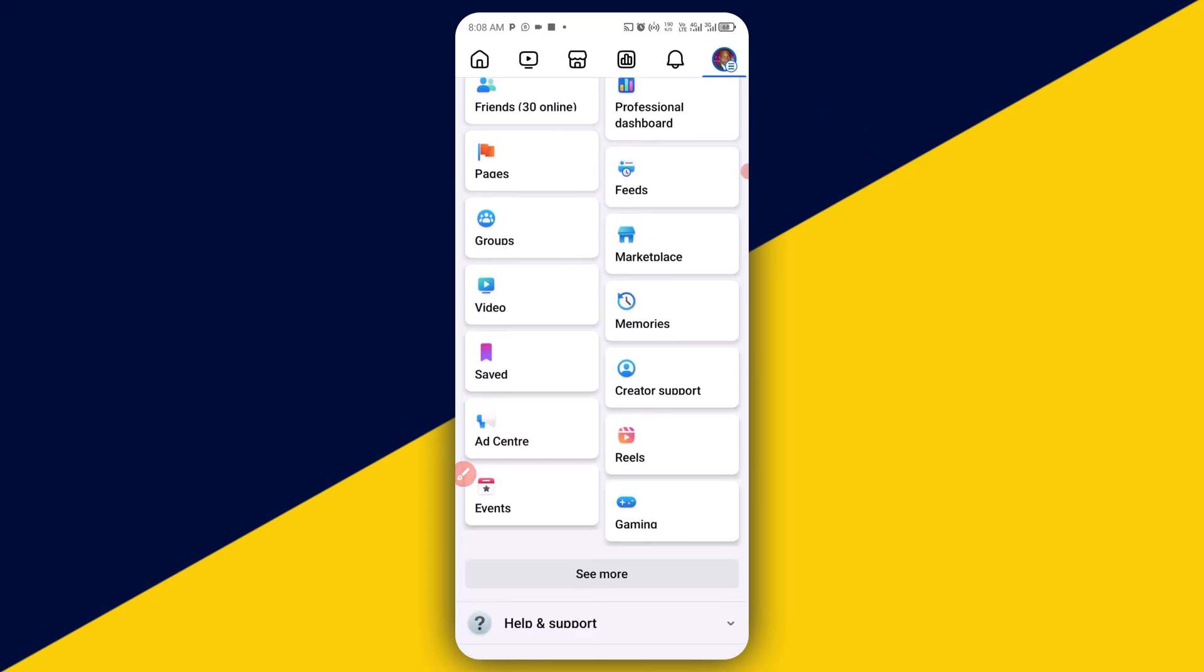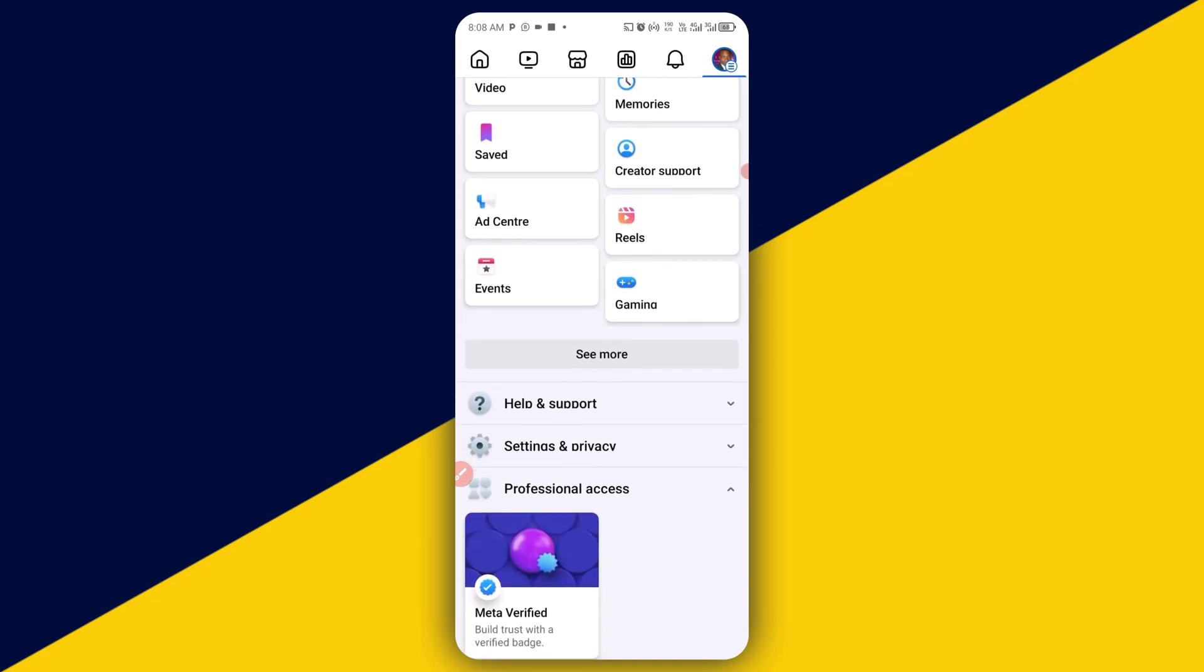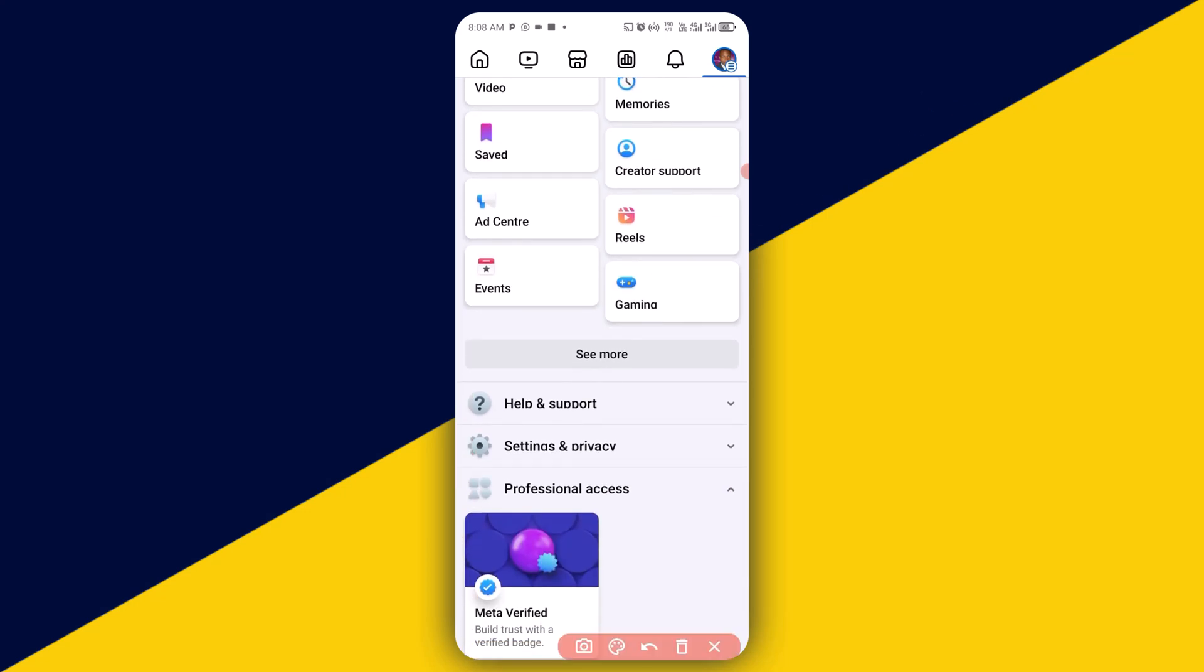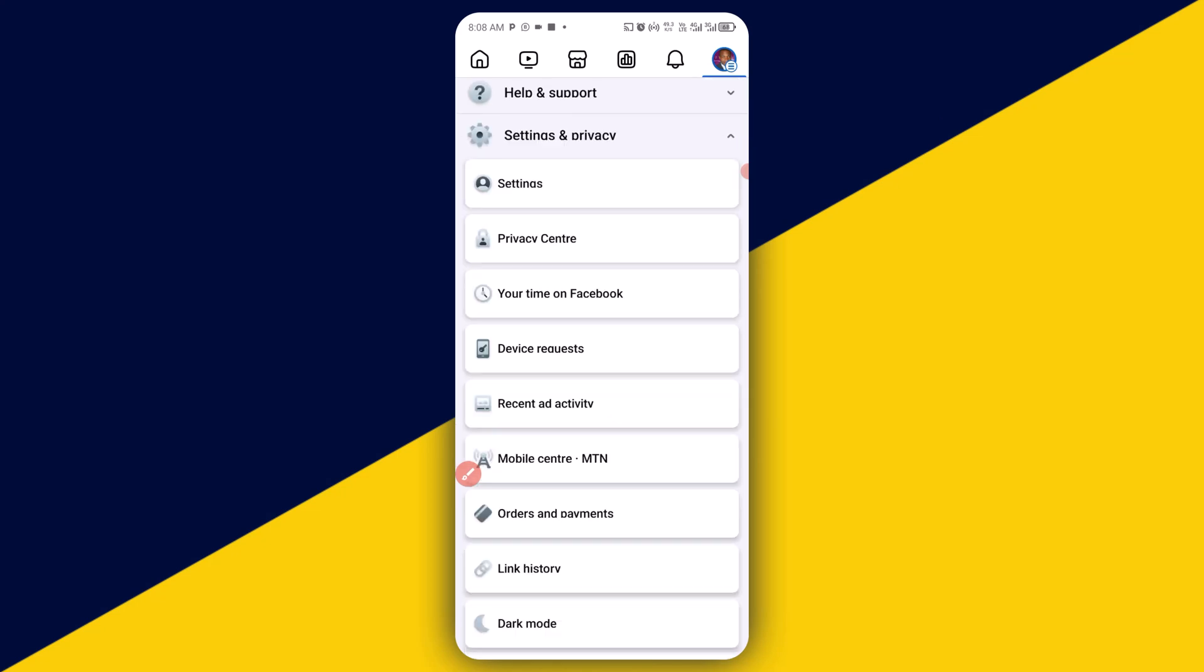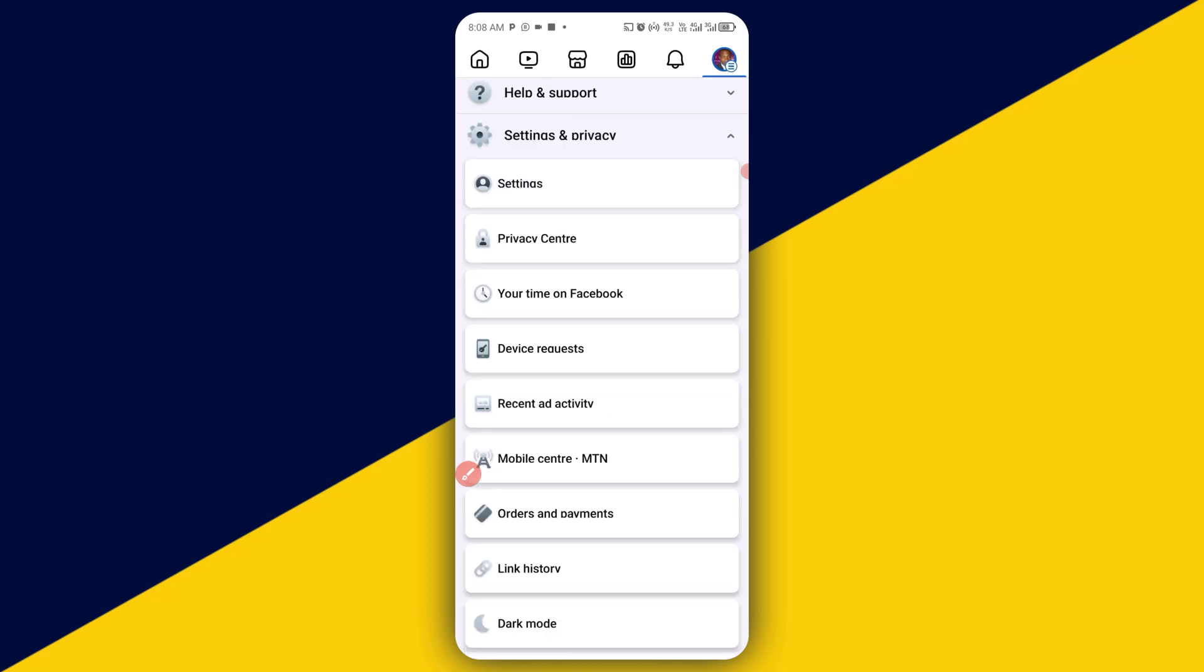Next thing you want to do is to simply scroll down all the way down and look for settings and privacy. Next thing you need to do is to simply click on settings.